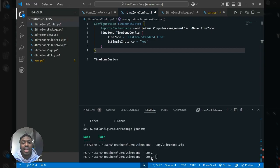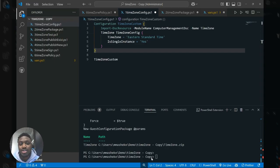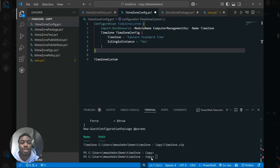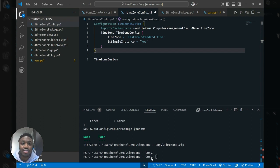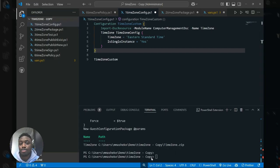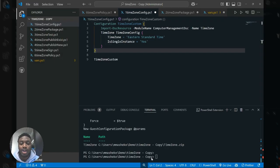Before I go into the demo, I just wanted to introduce machine configuration to anyone that might be new. Essentially, machine configuration is Azure's first class solution to allow you to enforce or audit settings, workloads, or applications in your server environment at scale for not only Azure VMs but also ARC connected machines that are either on-prem or in another cloud.